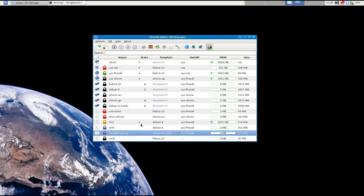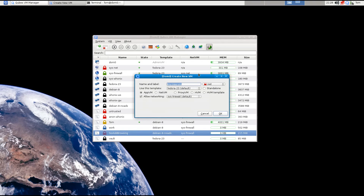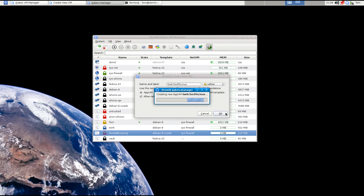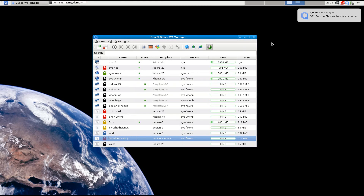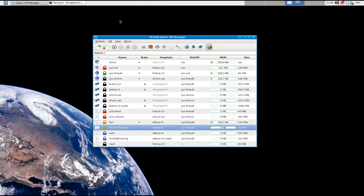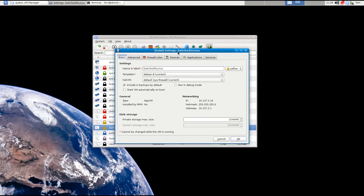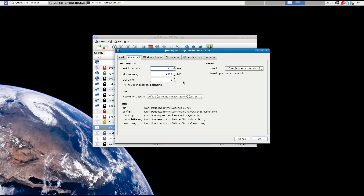Now I'm going to create a new machine by clicking the green 'Add a new machine' button at the top. I'll call this one 'Switch to Linux,' base it on Debian 8 since I'm more comfortable with it, and change the color to yellow to better reflect the branding. I'll hit OK, it creates the machine, then I come into settings to verify everything looks correct. For storage, two gigabytes might be a little low, so I'll up that to four.